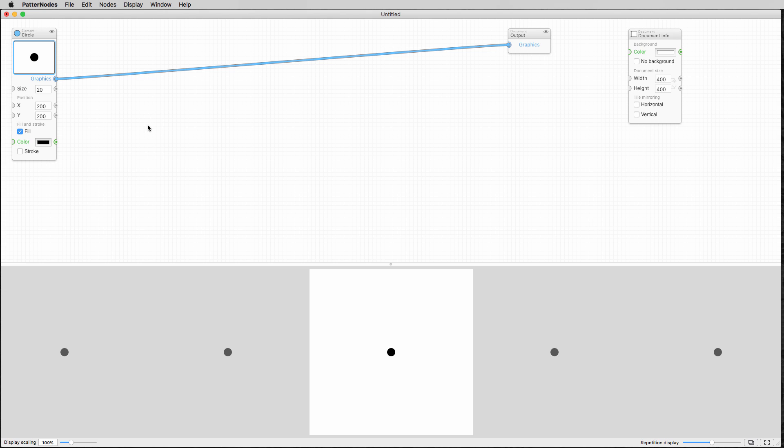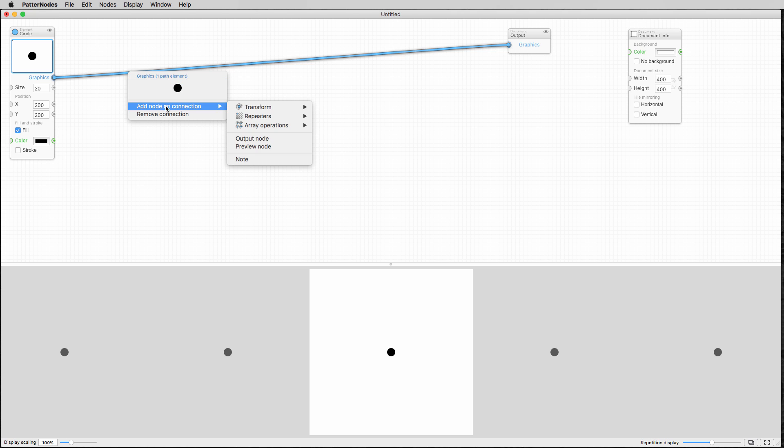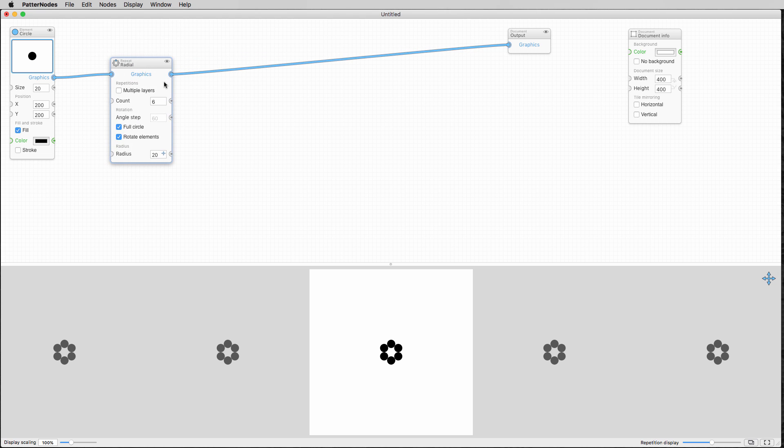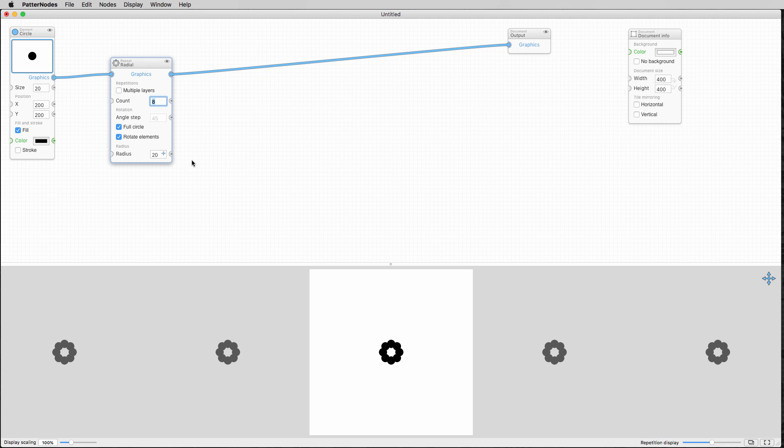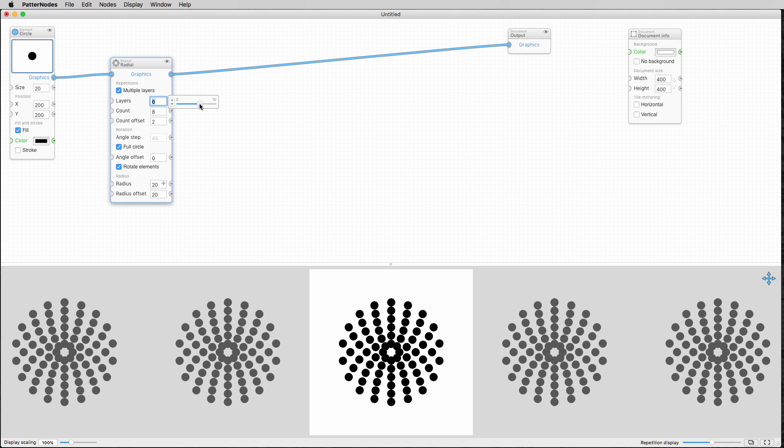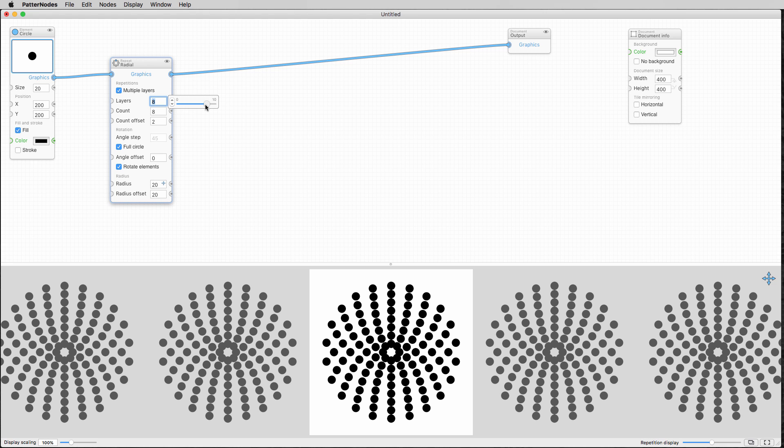So first things first, I'm going to right click on this line. I'm going to say add node on connection. And I'm going to take a radial node. You can see here we have radial node. And I'll make a count of let's say maybe eight, eight of these guys, maybe nine. We'll start playing with it. And I'll use multiple layers, right?